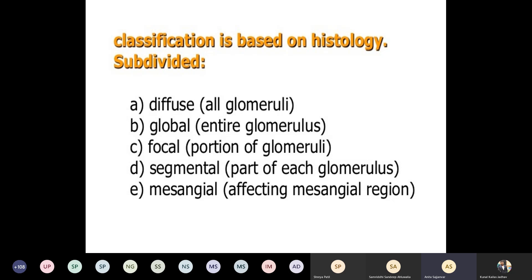Classification based on histology: if all glomeruli are damaged it is called diffuse; if only one glomerulus is damaged it is called global; if only a few glomeruli are injured it is called focal; if part of one glomerulus is damaged it is called segmental; and if it affects the mesangium it is called mesangial.